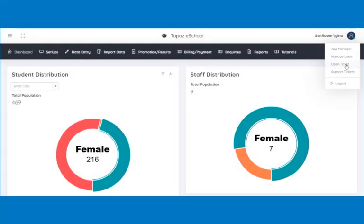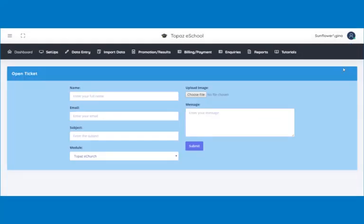A page opens displaying a form. Type your name, your email address.